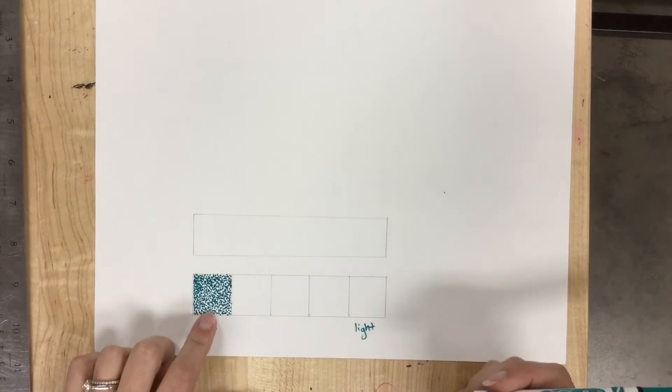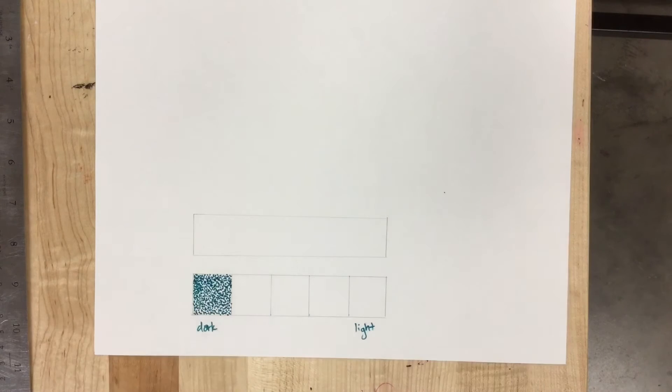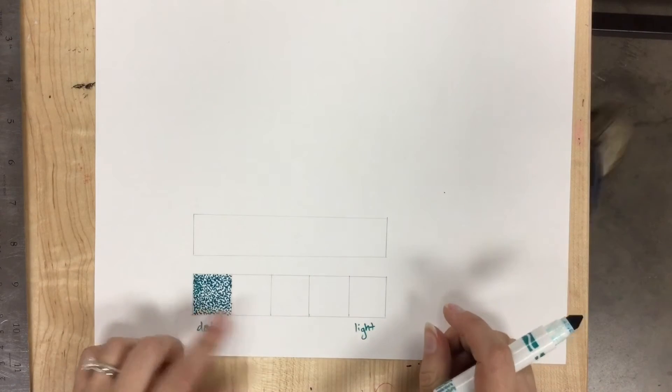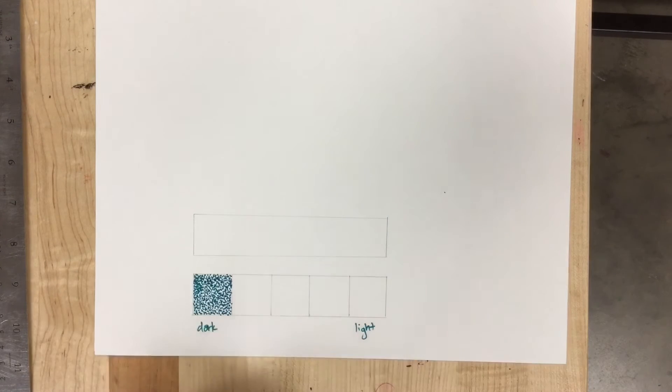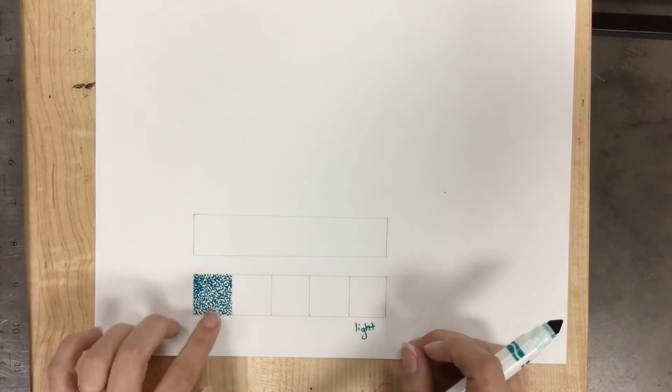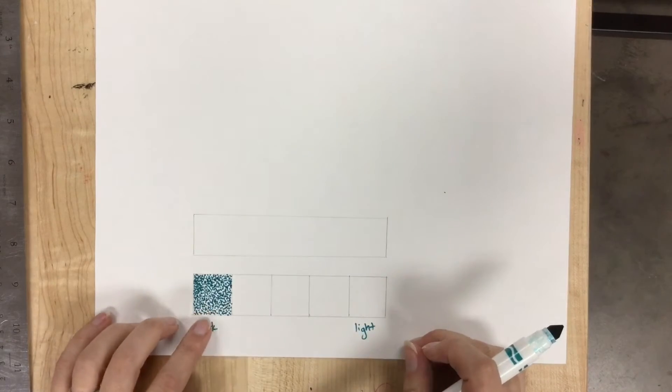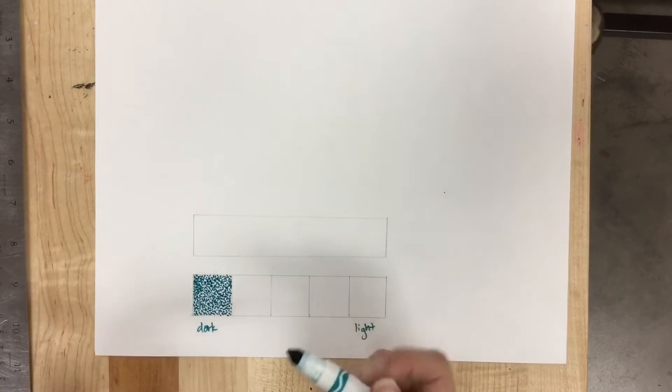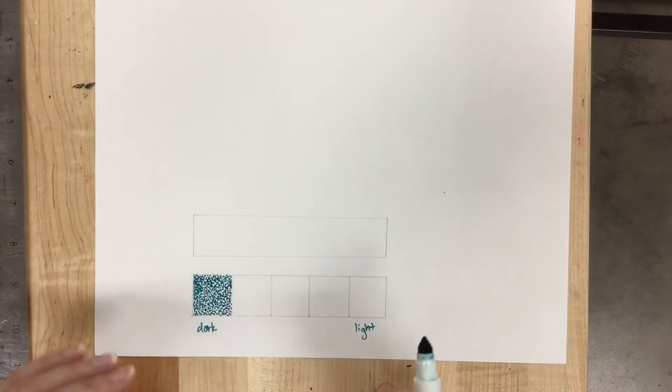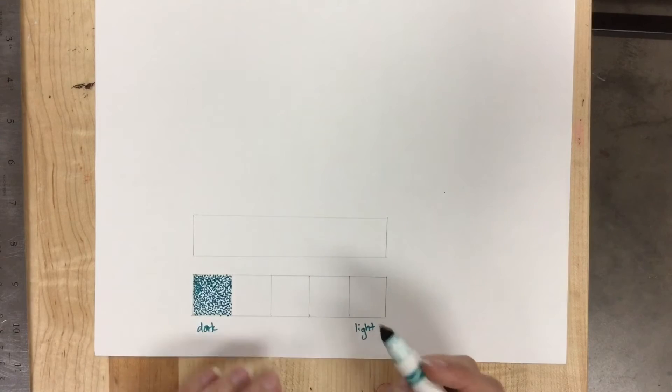I'm going to leave this one like this and move on to the next square, which should be slightly lighter. The reason I'm not going to do this one anymore is because I can always add to it, but because I'm using a marker, I cannot ever take it away.